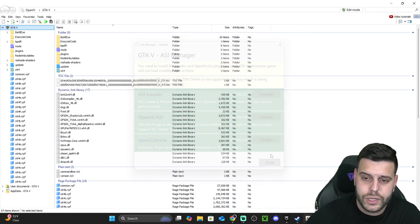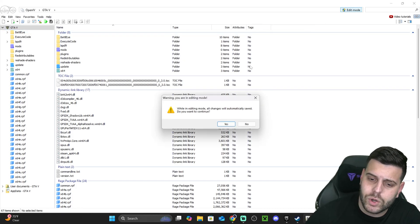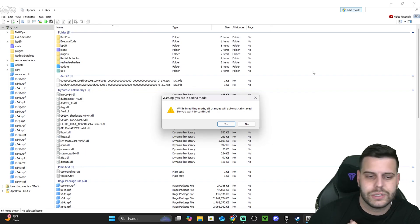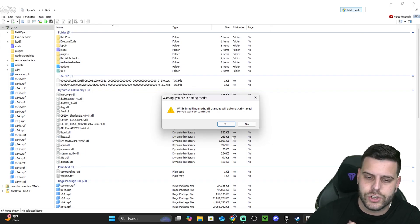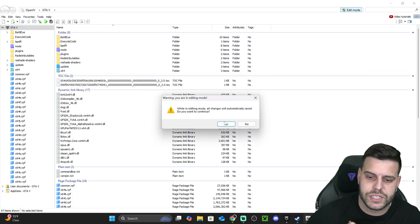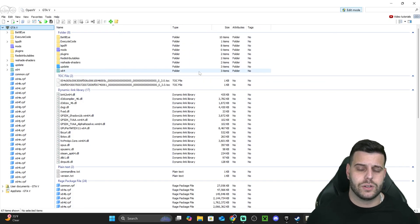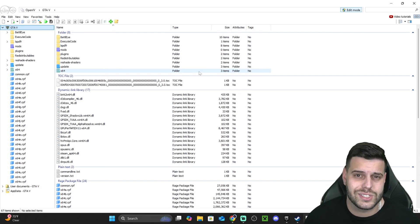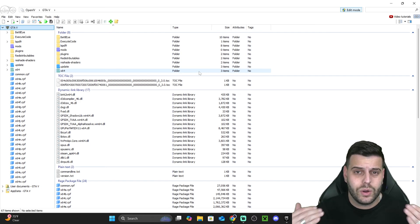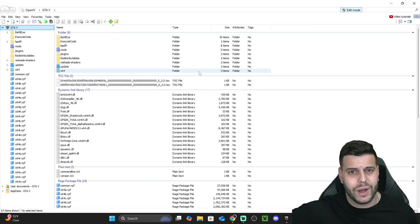Once you install everything, hit Close. You also have to allow Edit Mode — most of the time, whenever you want to modify files, add anything, take anything out, or edit any file, you're going to have to hit Edit Mode, and then you'll be able to modify your game files. That is pretty much how to download and install OpenIV in 2025. If you enjoyed this video and it helped you, don't forget to subscribe. That's all I ask — bye bye.